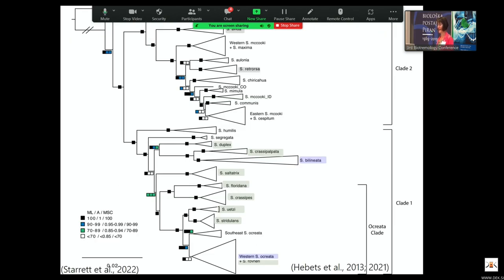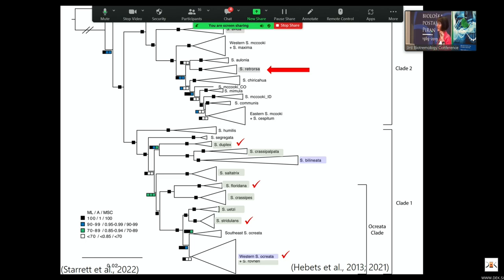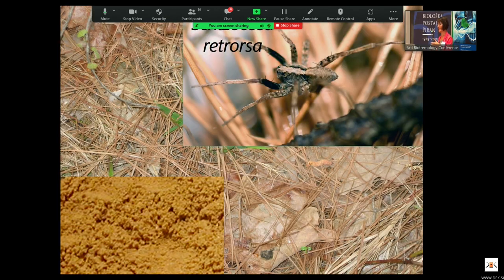We've looked at a lot of species in terms of how well they mate on various substrates and how effectively their vibratory signal transmits across substrates. But we have these odd species in clade 2 — I want to highlight Aveda and Retorsa where the boxes are gray, because there did not appear to be an influence of the vibratory signaling environment on mating in these species. So I'm going to dive in and tell you about Schizocosa retorsa.